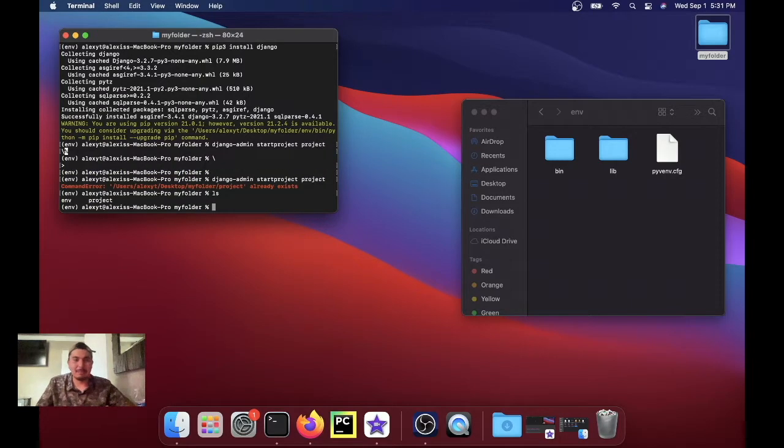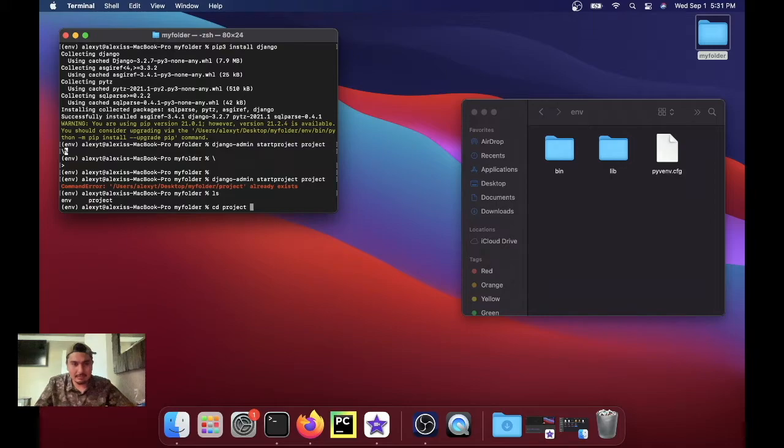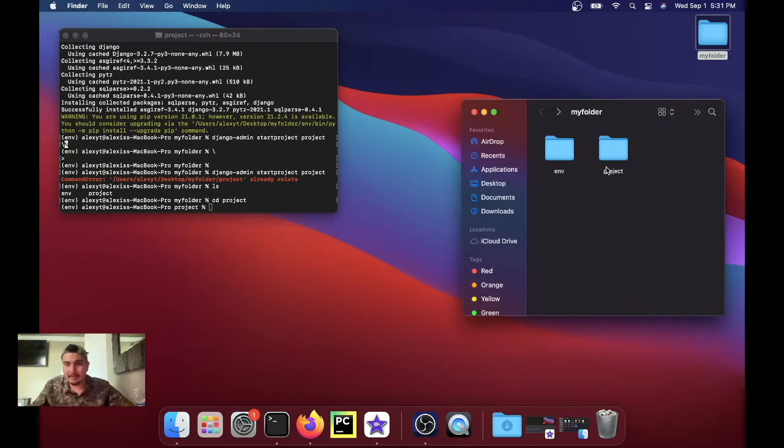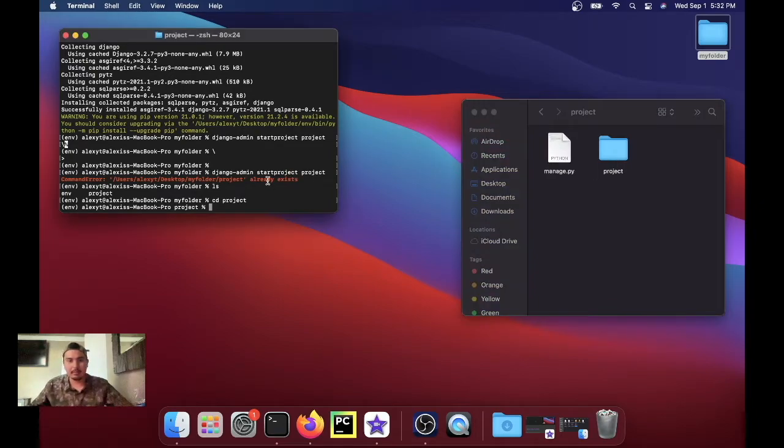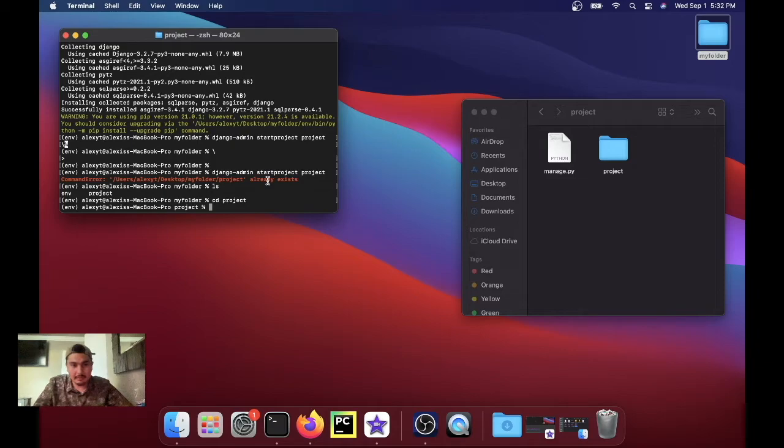So we're gonna cd into the project folder. Let me go inside the project folder and show you guys what it looks like. And inside of the project folder we're gonna run one more command. It gets a little tedious but whatever, it is what it is.